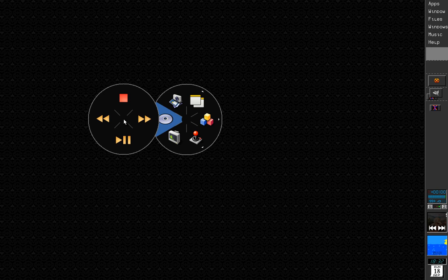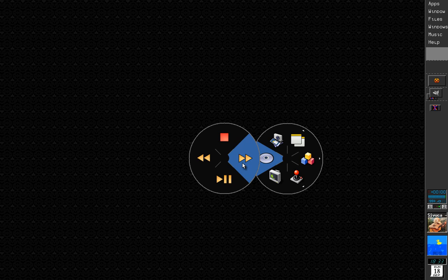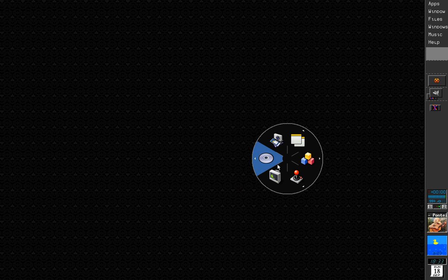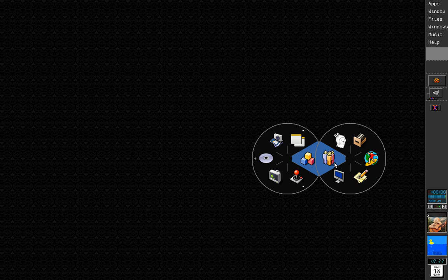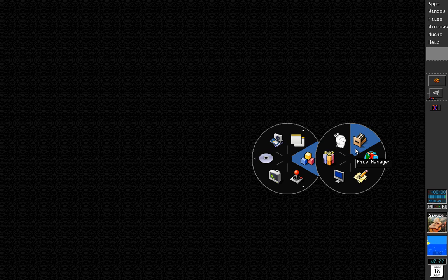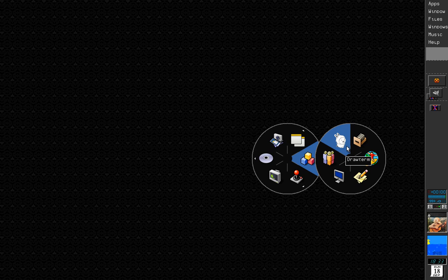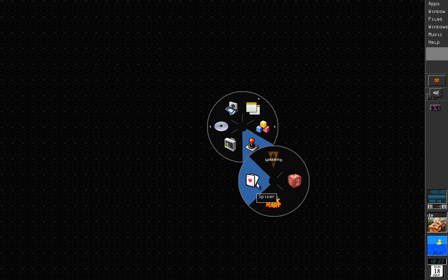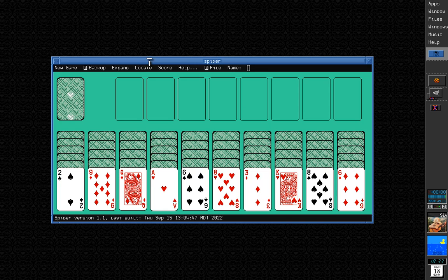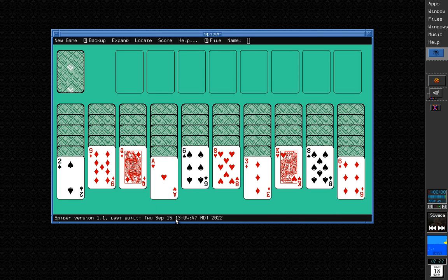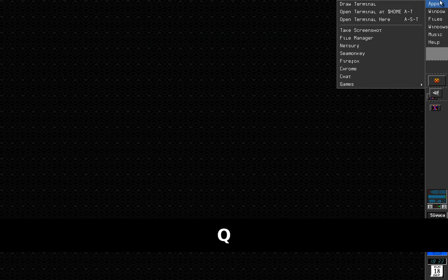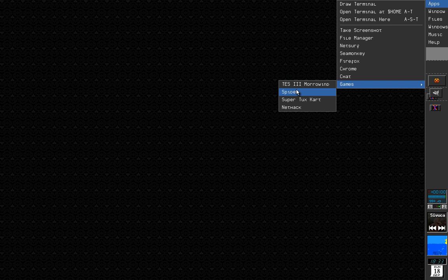There is this pie menu with options like media controls — I can play and pause, select next song, stop. I can select, for example, Vim my text editor, Xchat, open the file manager, or open draw-term for connecting to my 9Front virtual machine. I can also run the game Spider from here. Let's pause. I can also run Spider by going to Games > Spider — it's the same option just in a different place.